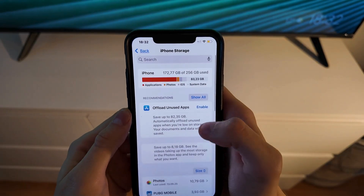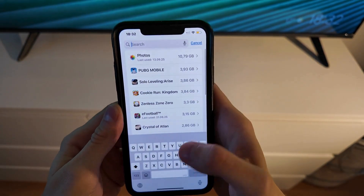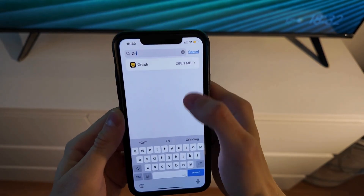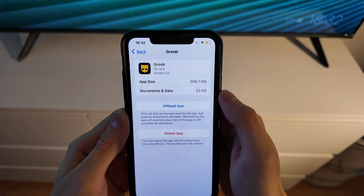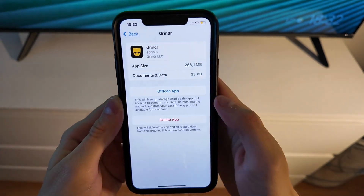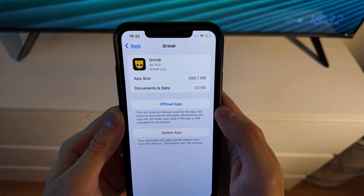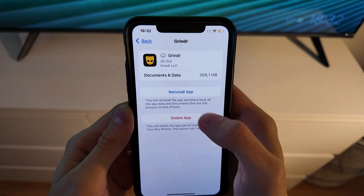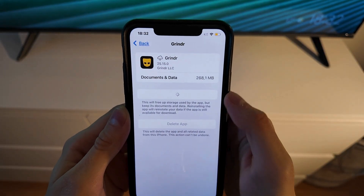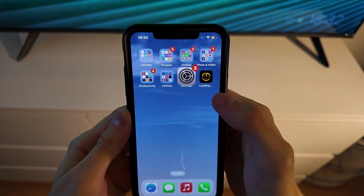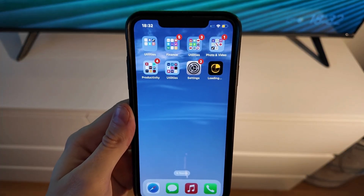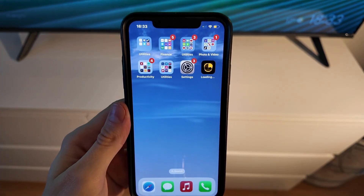In here, swipe up and click on the search bar, search for Grindr, and click on the Grindr app. Now click on Offload App and confirm by clicking Offload App again. Then click the Reinstall App button and simply wait for your Grindr app to completely update to its latest version.